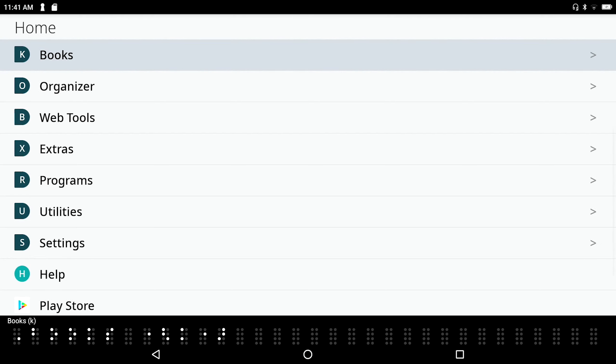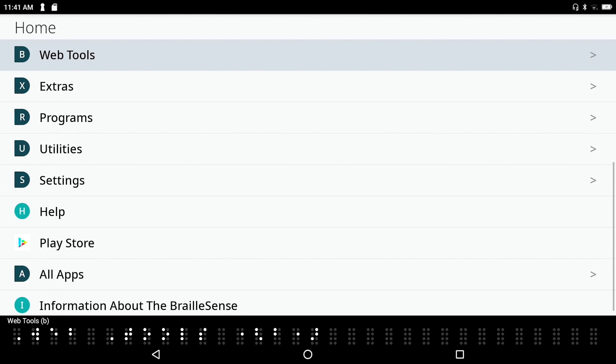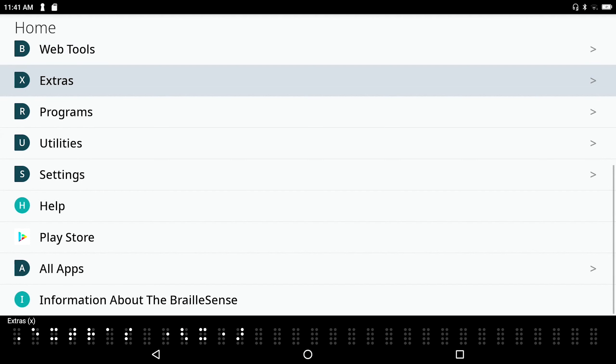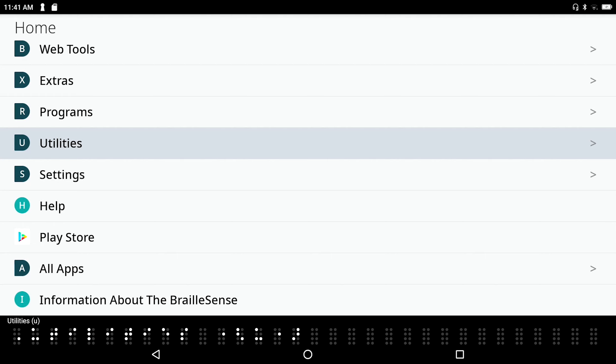If I want to move back, I can press one of those old legacy keystrokes space with the letter E to exit. And I'm back to media. I can just resume going down through my main menu here. Books is another folder, so I hear K is the shortcut key here. Organizer. Web tools. There are a lot of things just right off of the main menu. Extras. Programs. Utilities.